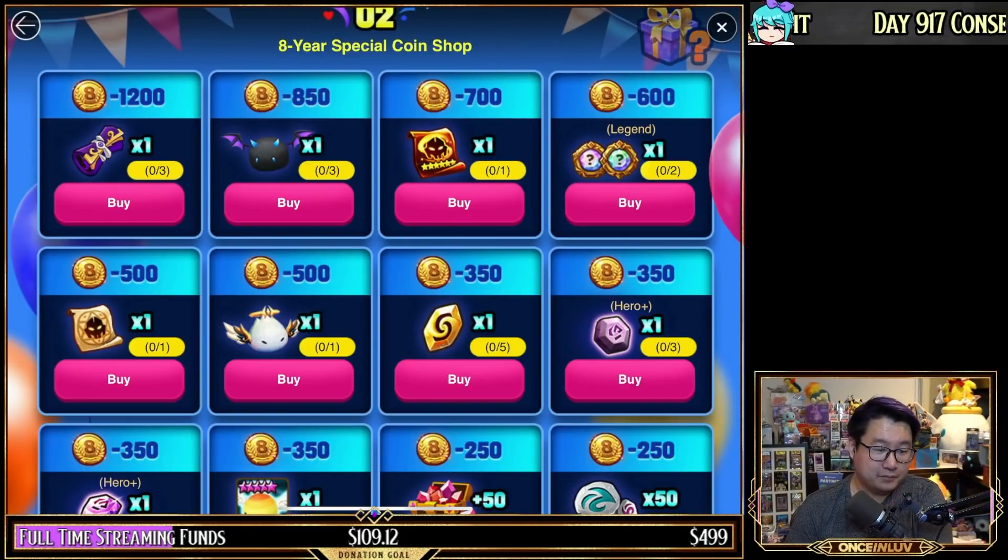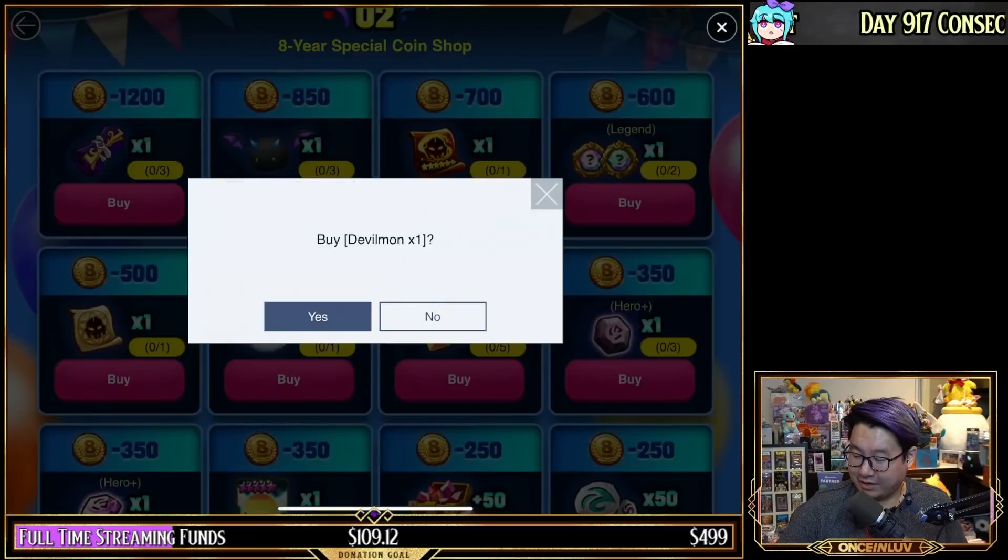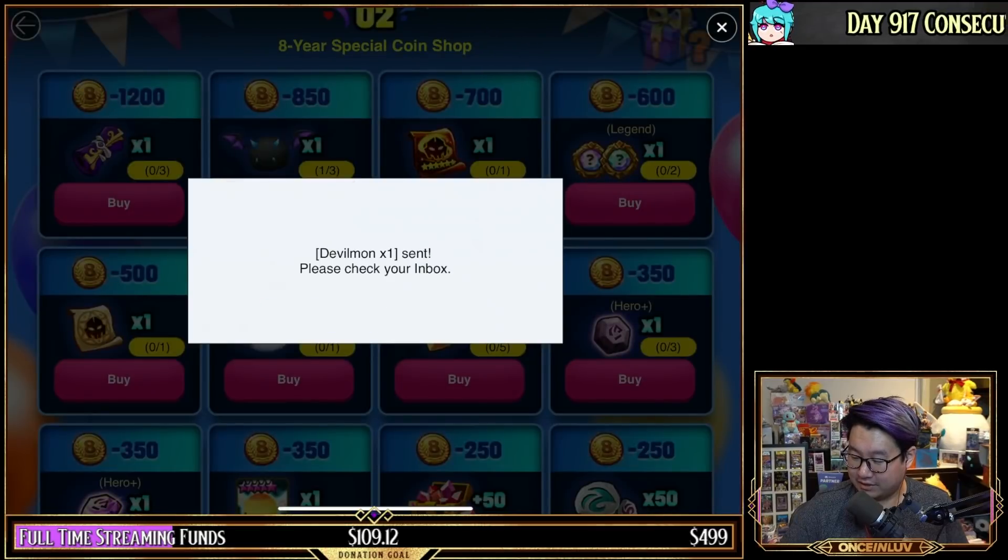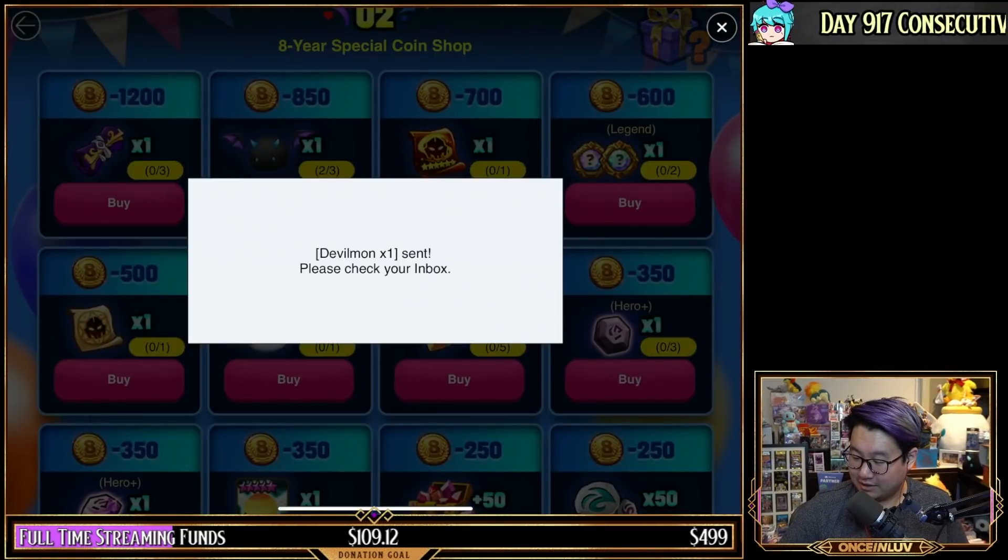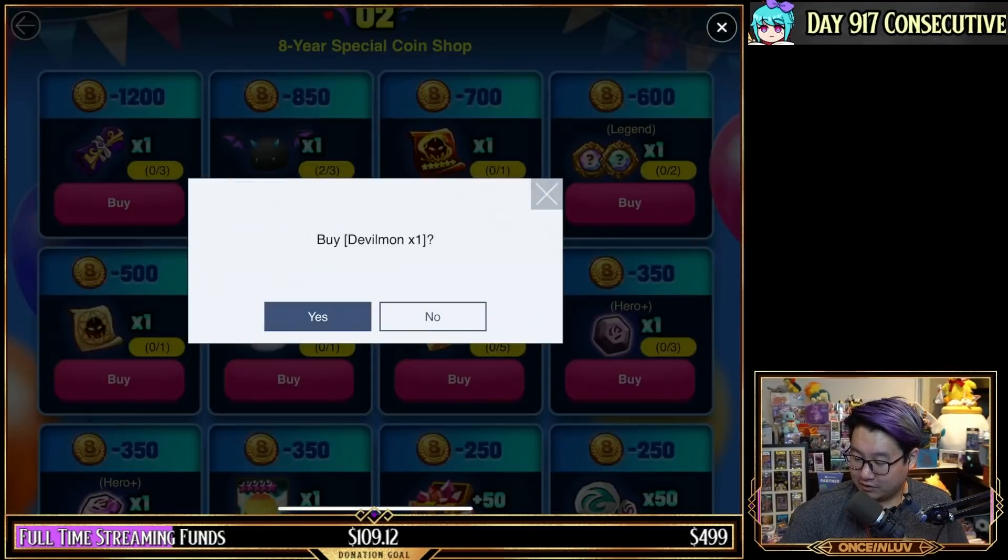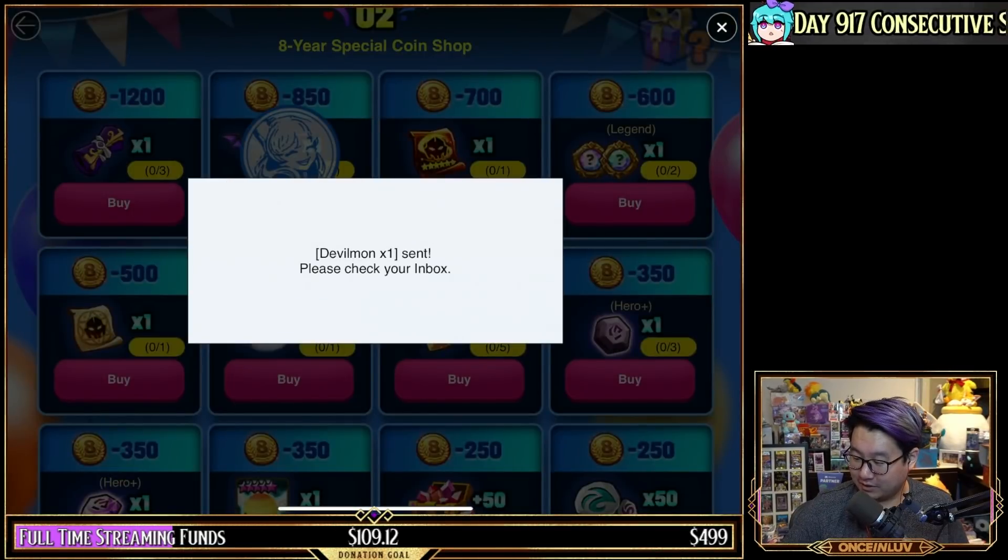The first thing is we always buy Devilmon. Devilmon absolutely have to be purchased. There is no reason not to buy the Devilmon. So we'll buy them all out so you guys can see what my shop looks like at the end.